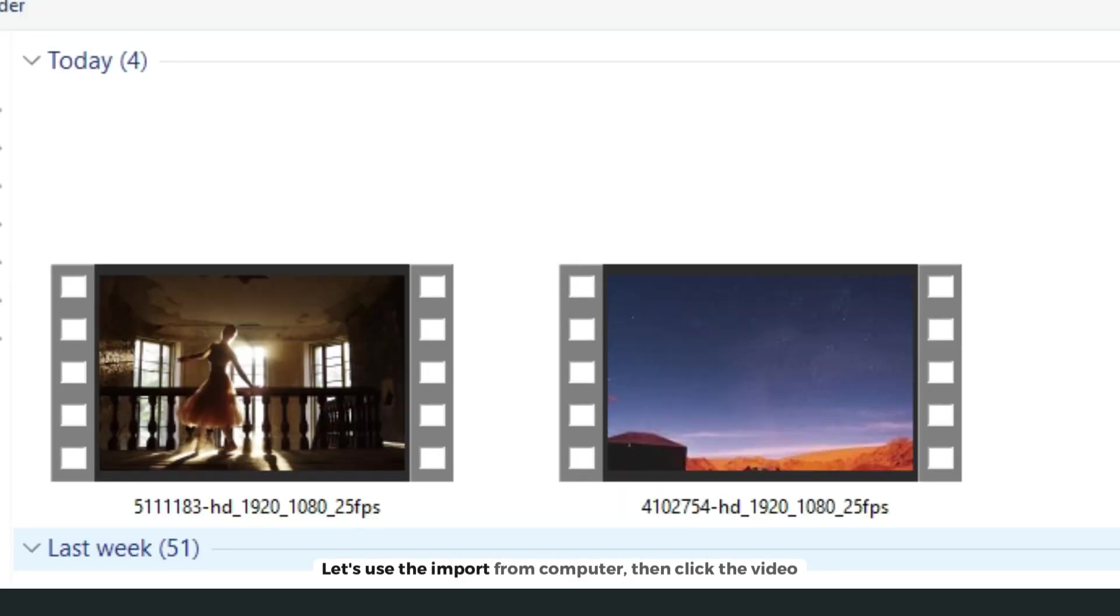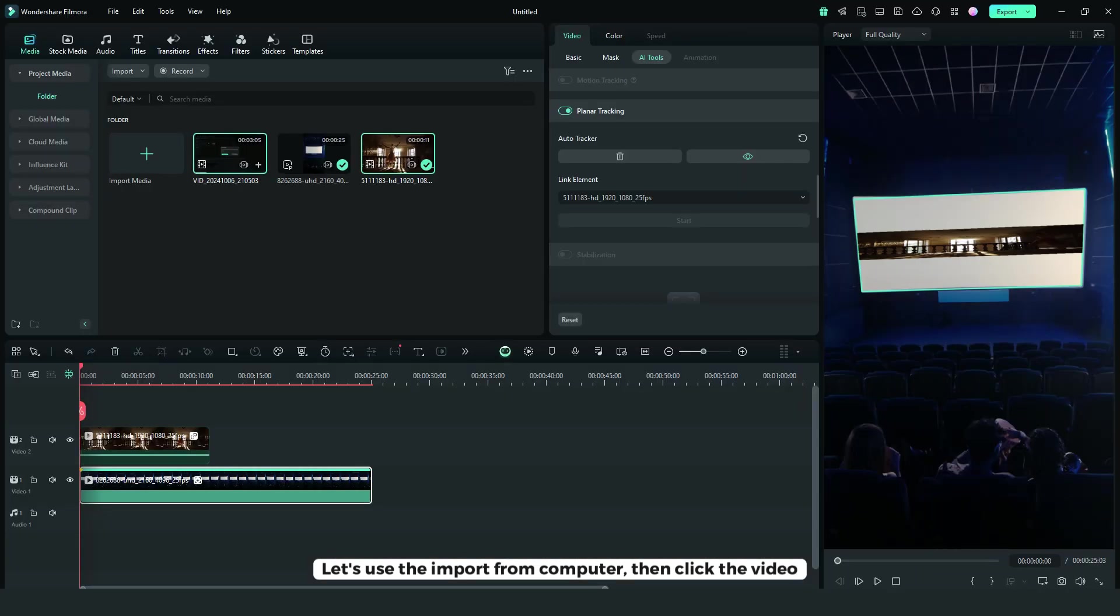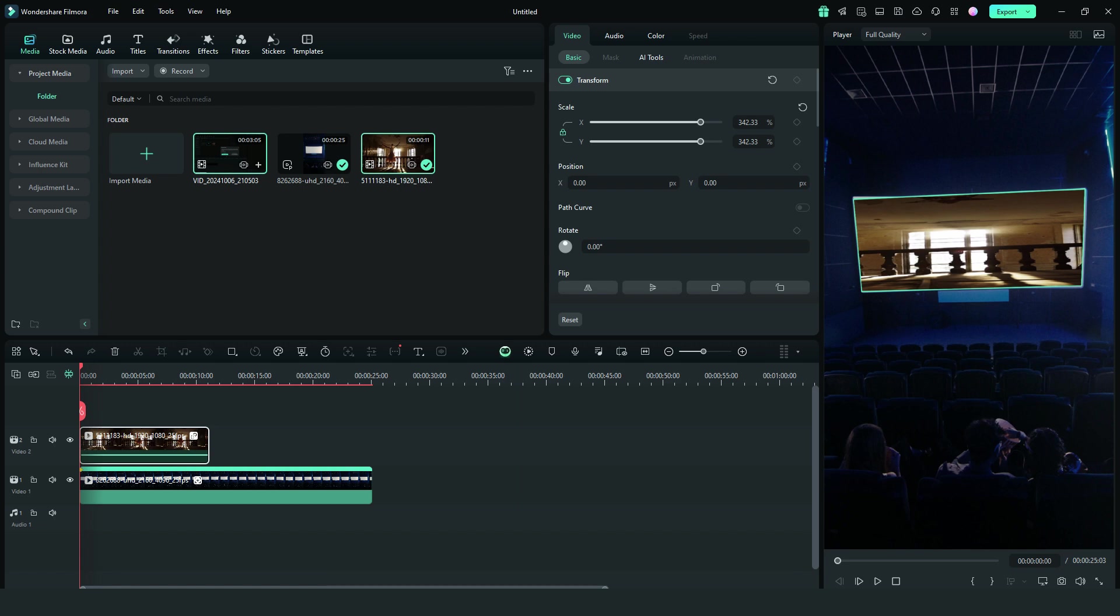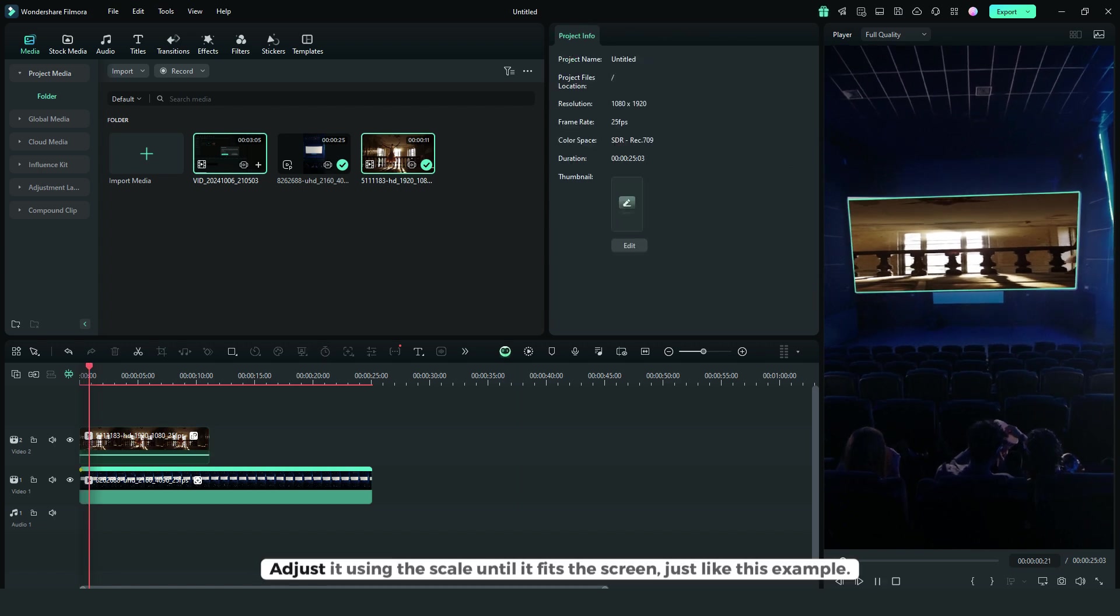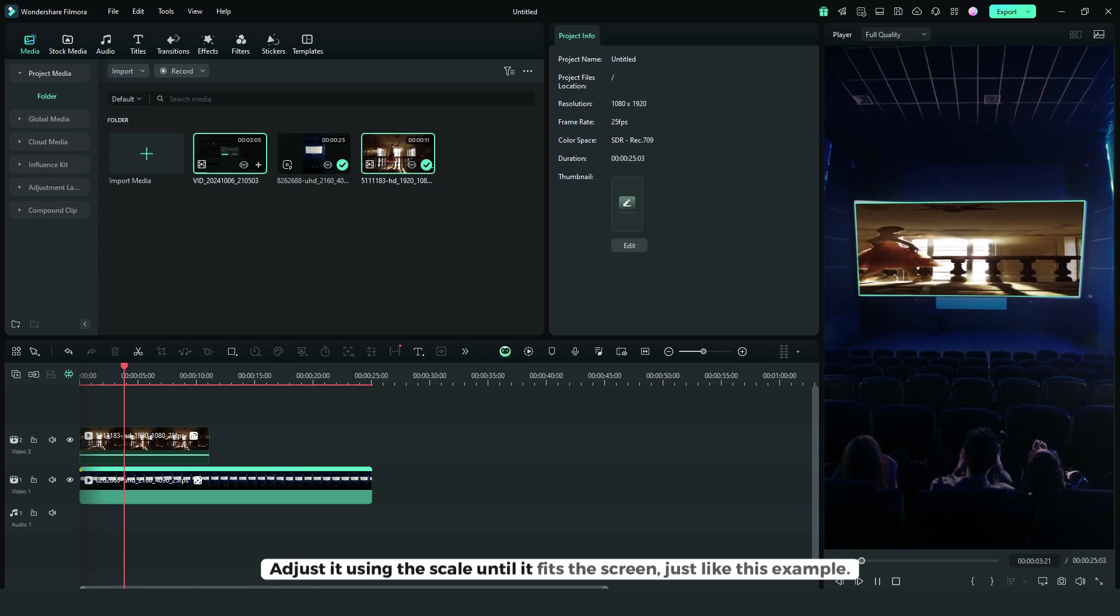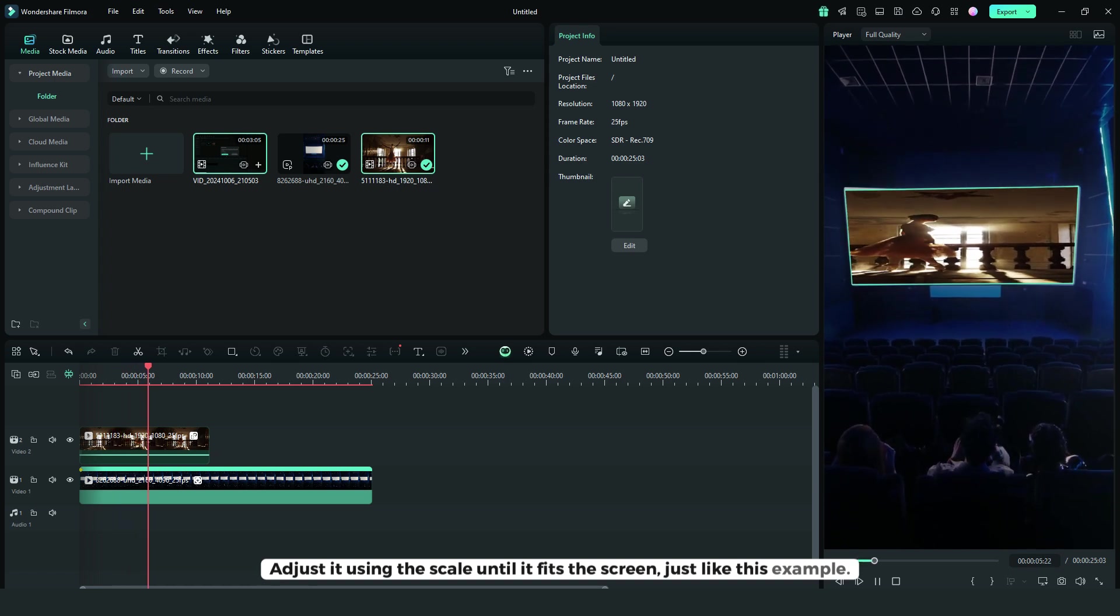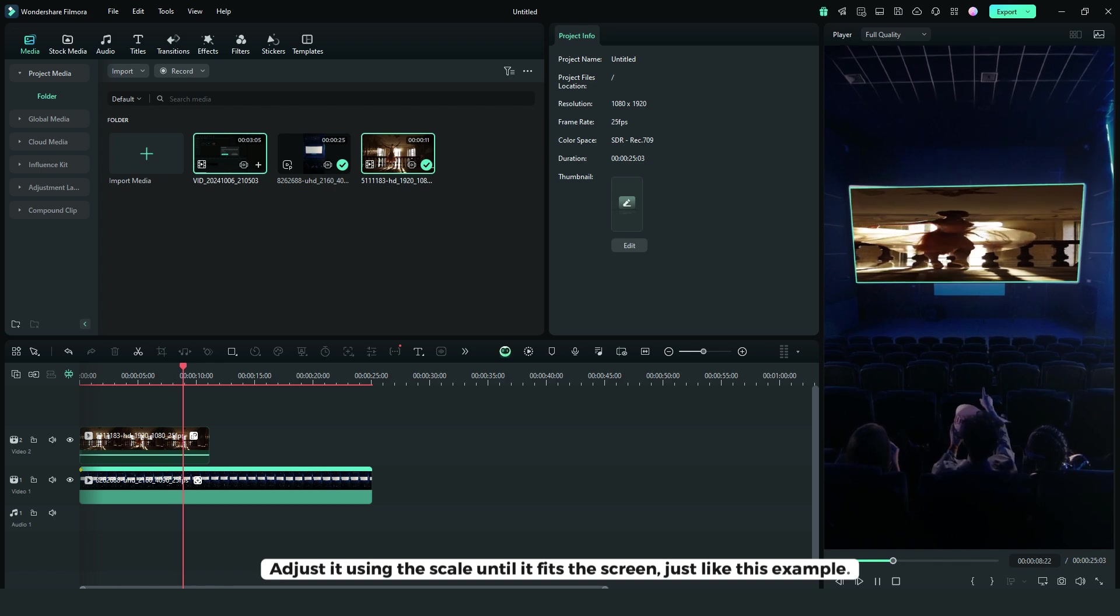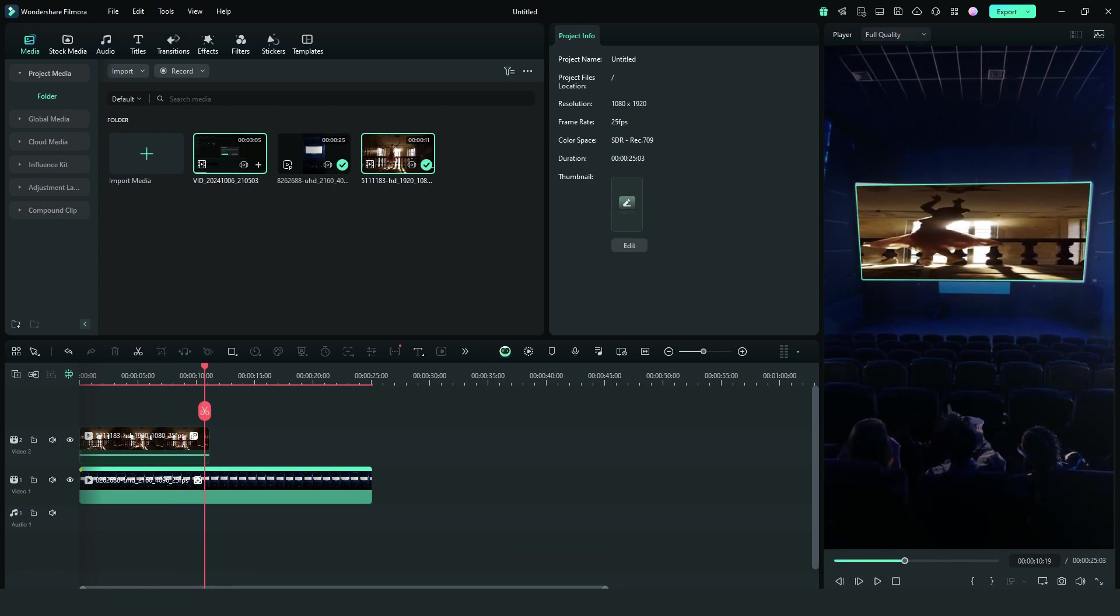Let's use import from computer. Click the video you want to apply, then adjust it using the scale until it fits the screen. Just like this example. And that's it.